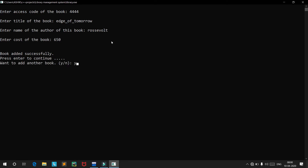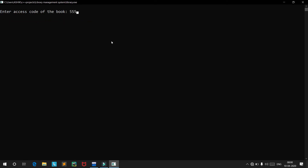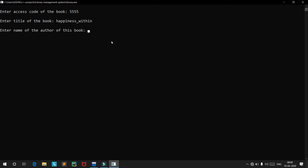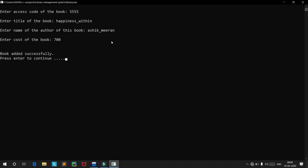Let's add one more book. The access code is 555, the title is 'Happiness Within', and the author is Ashik Niran. The cost is 700. Now we have successfully added a few books.